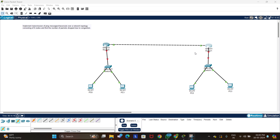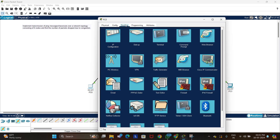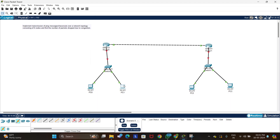Once we are done configuring the routers, we configure the PCs. Click on a PC, go to Desktop, then IP Configuration. For PC1, set the IP address to 192.168.1.2, enter the subnet mask, and set the default gateway to 192.168.1.1.